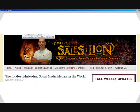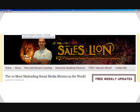It can be difficult, though, to know which metrics to look at. Recently, Marcus Sheridan of the Sales Lion composed a definitive list of the top ten most misleading social media metrics in the world, and it has been circulated widely.